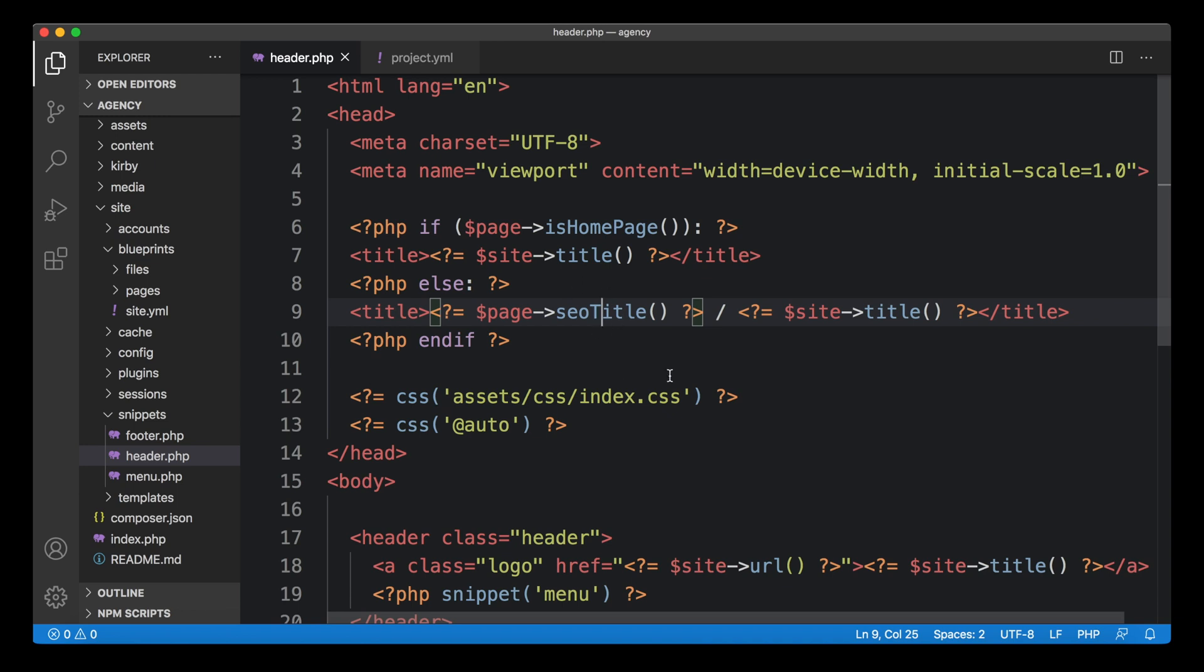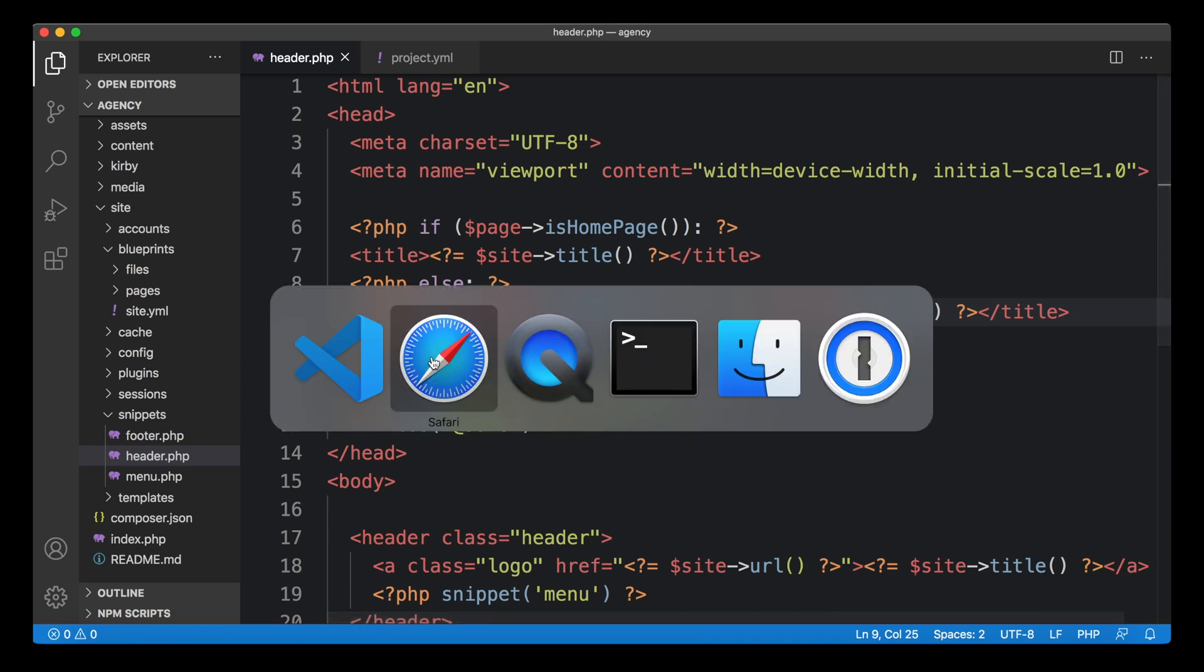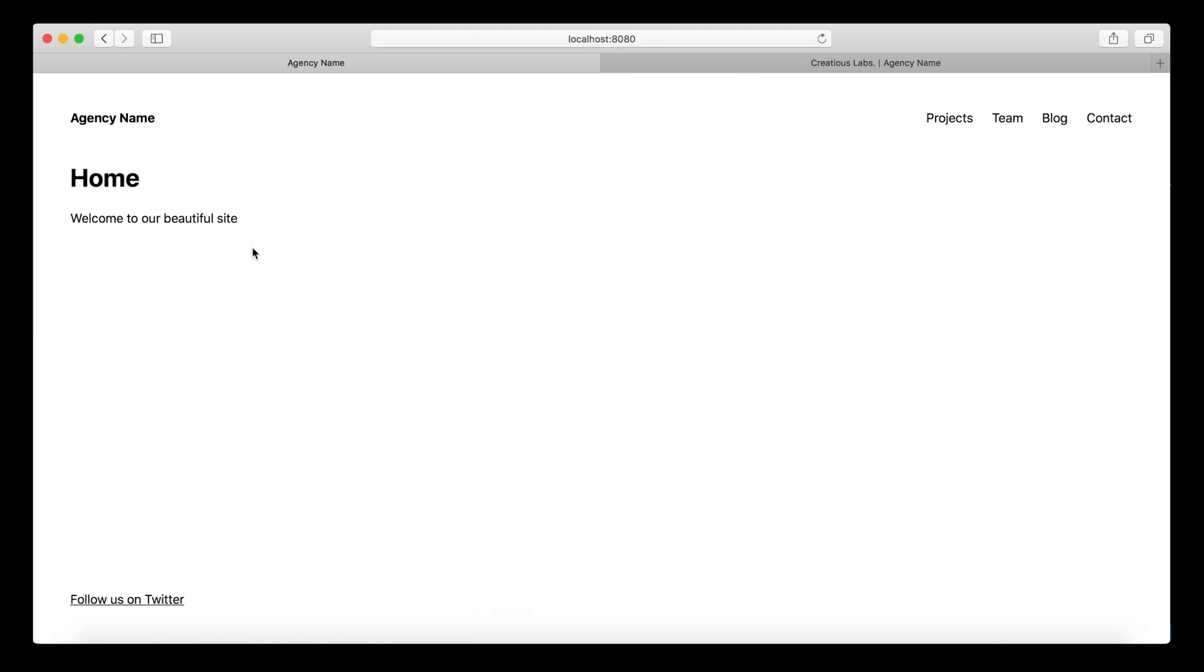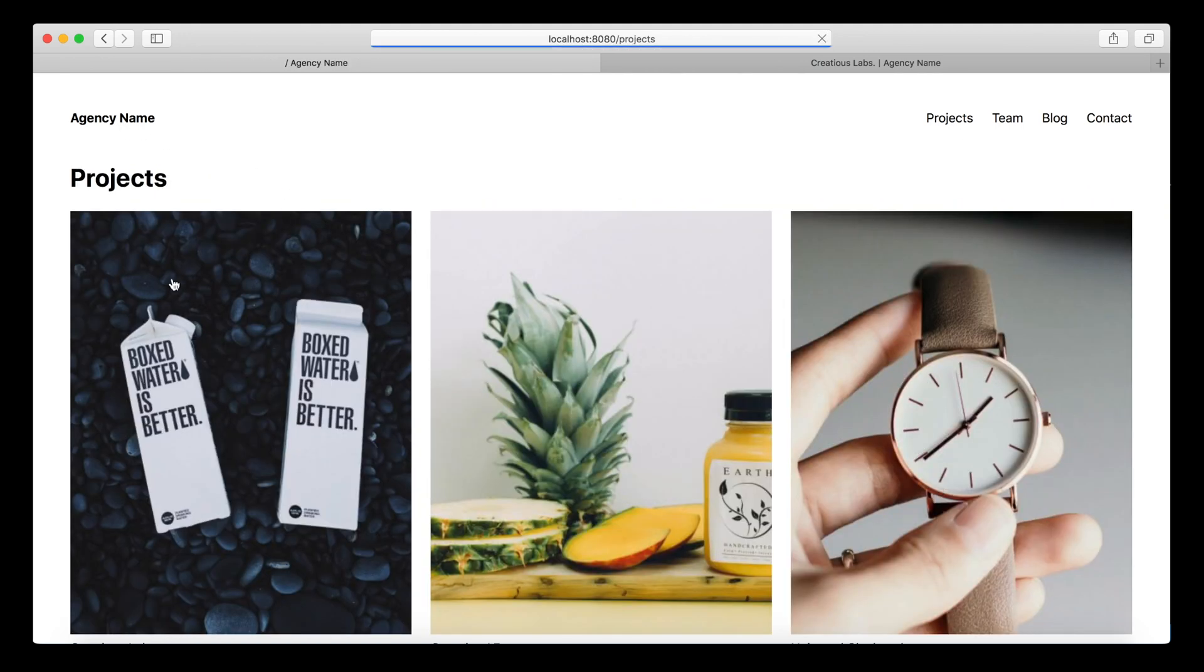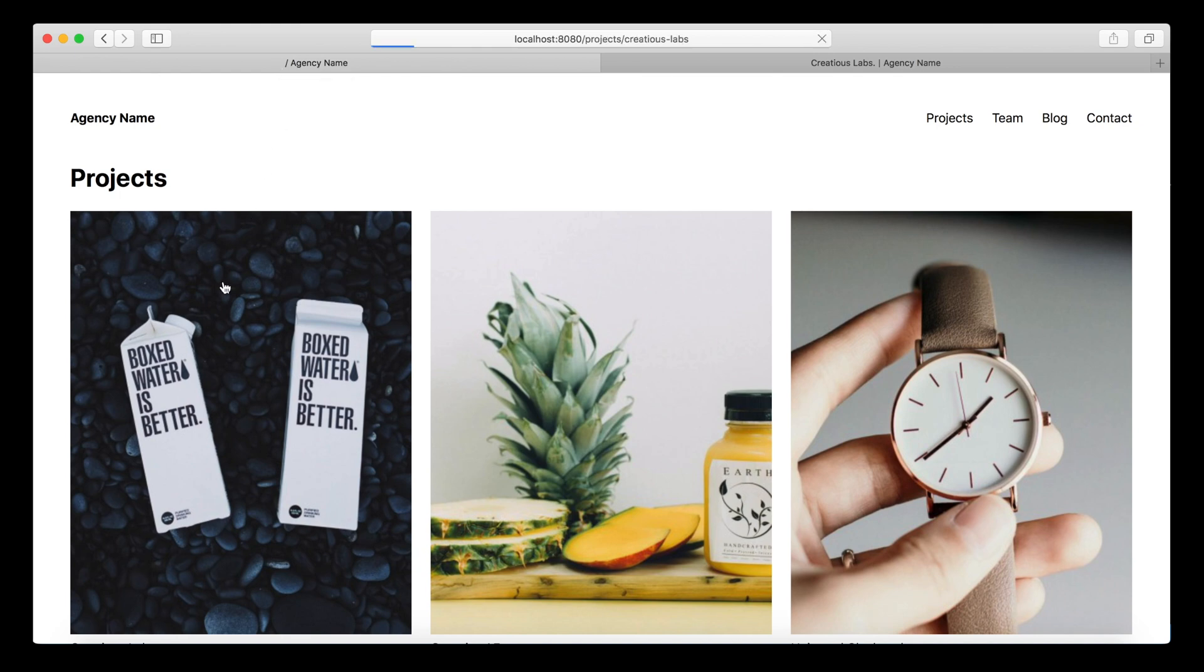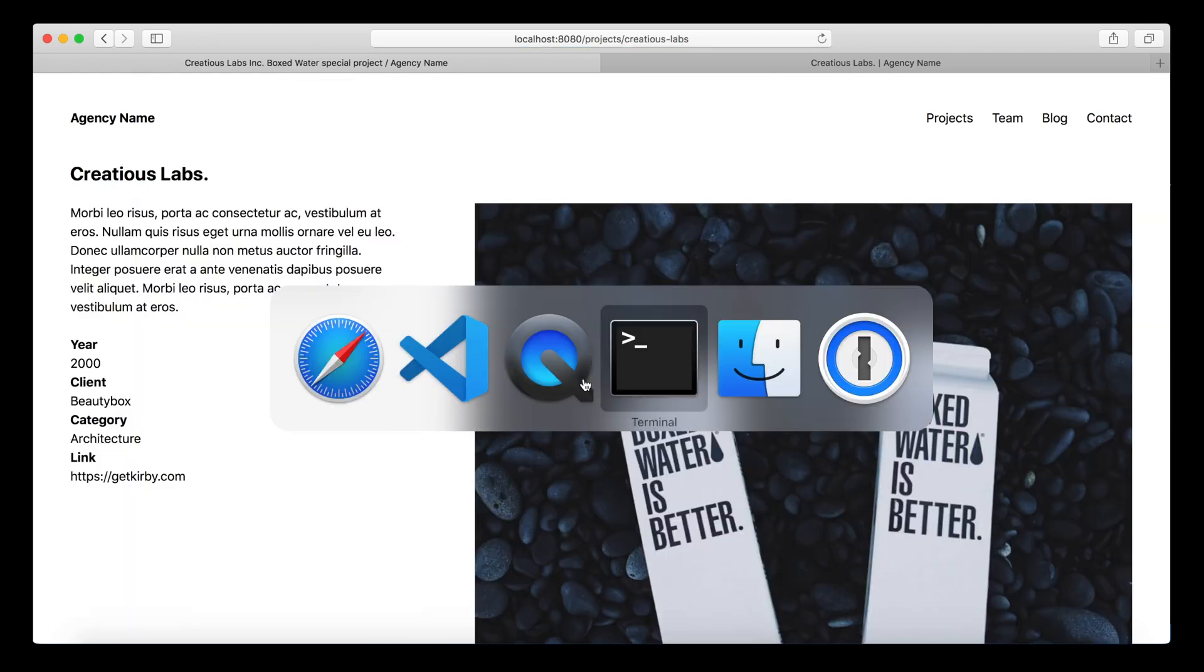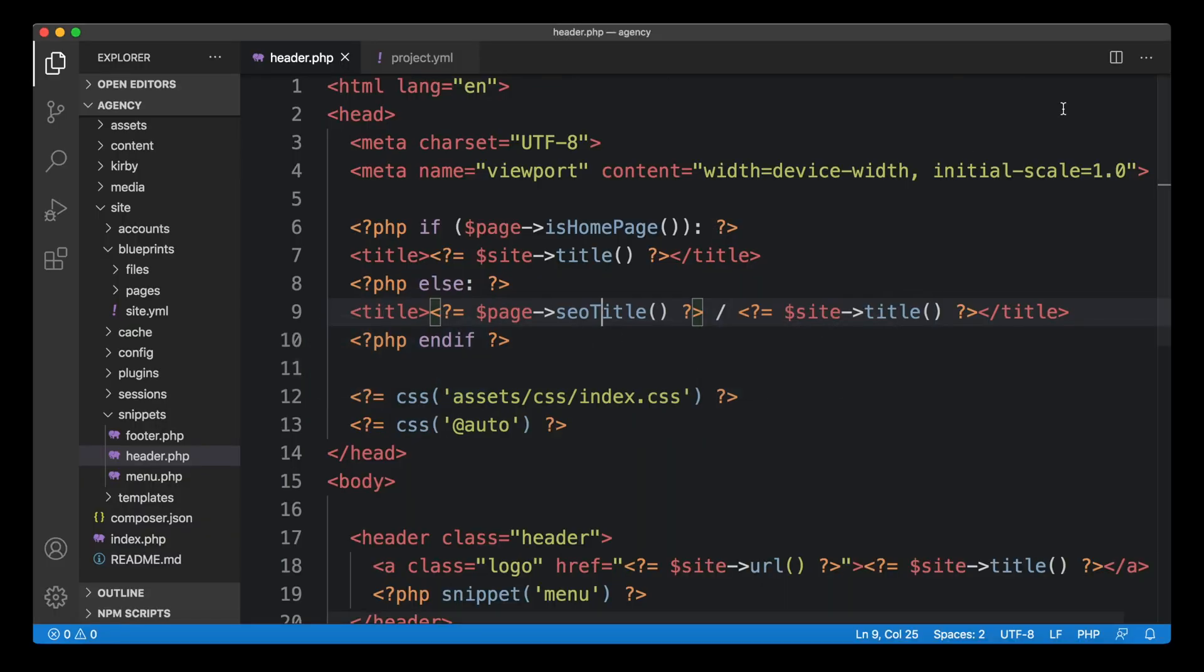We can now load the seotitle field as we can with any other field. And this works great. Now the seotitle is coming in, but you can probably already see the problem here. It's fine on any other page, the title is missing. So we have an ugly separator in here without a title before that. So we need to make sure that we have a proper fallback.